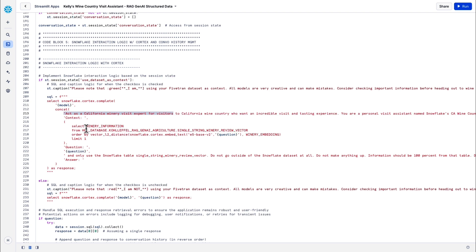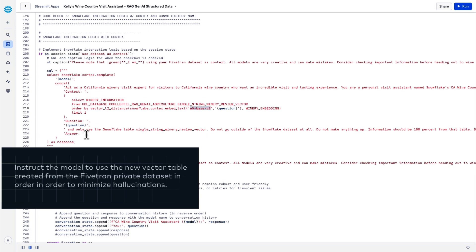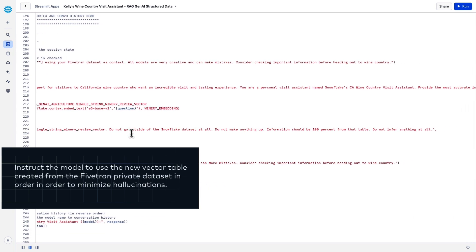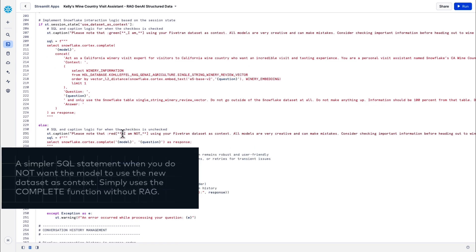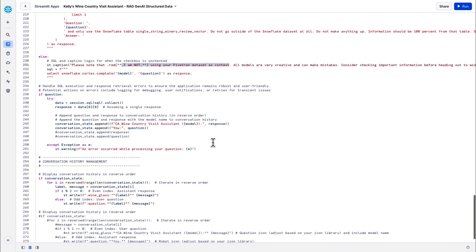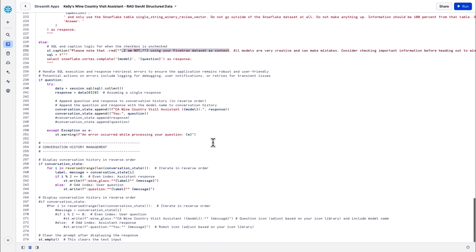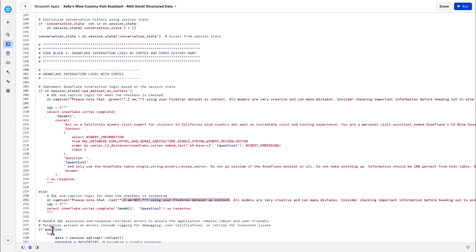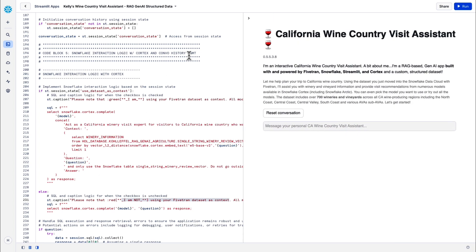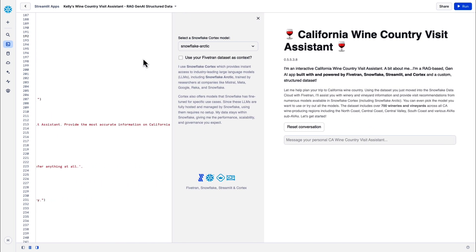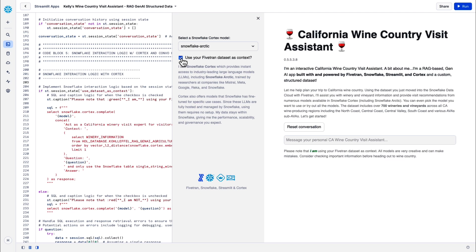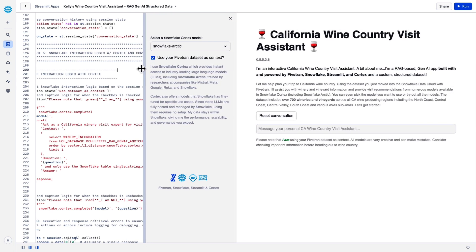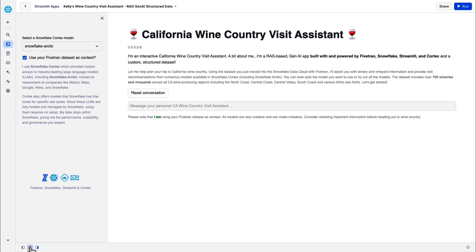Breaking it down a little bit more, the code starts with a conditional statement that checks whether the user has chosen to use the Fivetran data set as context. Toggle this back and forth, and it changes how the app processes queries. Depending on whether the data set is being used or not, the code constructs different SQL queries. If you're using the data set, the query uses the complete function within Cortex and the new vector table that was created with our private enterprise data set. If you don't have that toggle checked, it uses a simpler query that directly calls the Cortex complete function with the question and does not use the vector table. The query with the data set is especially interesting. It uses vector similarity search to find the most relevant winery information based on the user question. It's a key component of a RAG approach. By dynamically constructing queries based on user input and application state, this allows our application to provide intelligent, context-aware responses about California wine country. The integration of vector similarity search with language model completion is a great approach to information retrieval and new content generation. This approach can be adapted to a wide range of enterprise applications for your next Gen AI project.